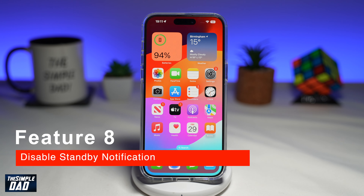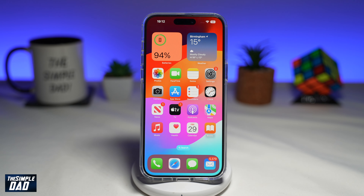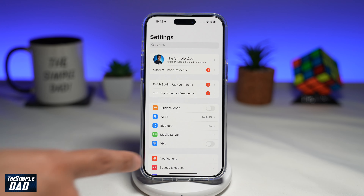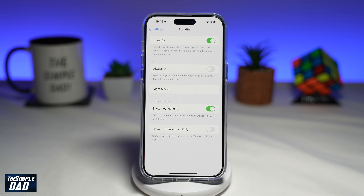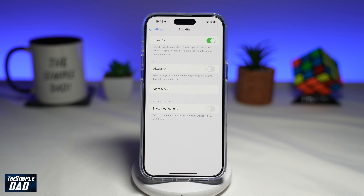The eighth feature to disable is notifications on standby. When your iPhone is in standby mode — plugged in and placed in landscape — it shows information at a glance, including widgets, featured photos, or a full-sized clock. You wouldn't want others to see your notifications. To stop notifications from appearing, go to Settings, scroll down to Standby, and disable 'Show Notifications' by toggling the switch to the left. Only critical notifications will still show.